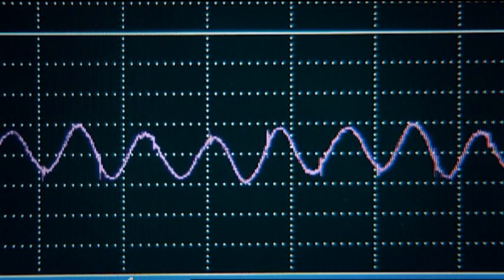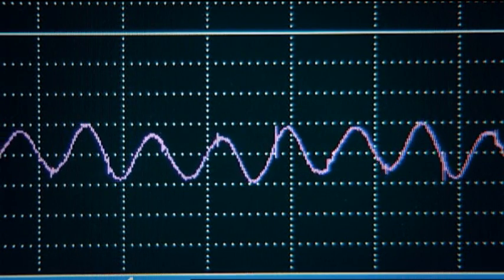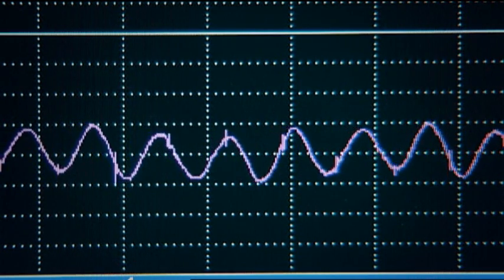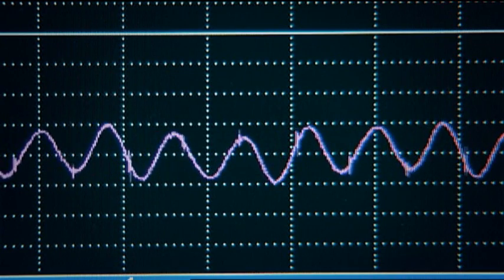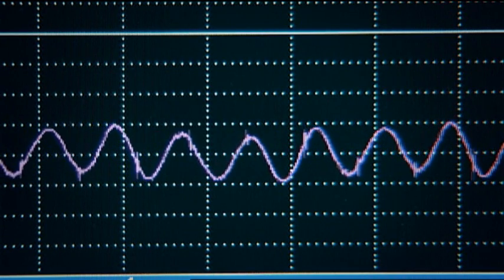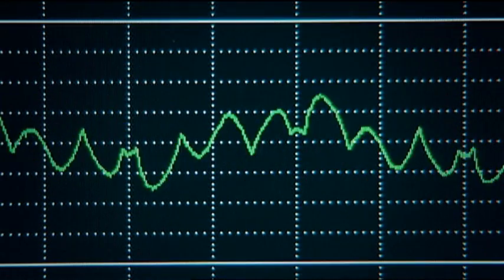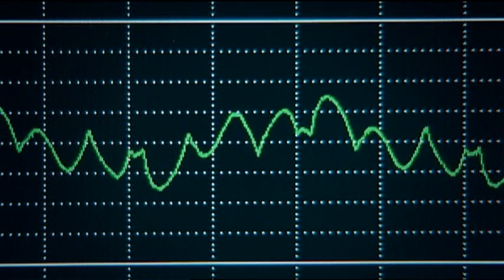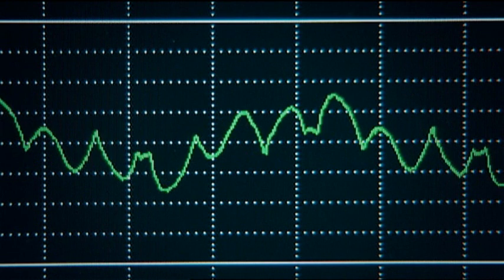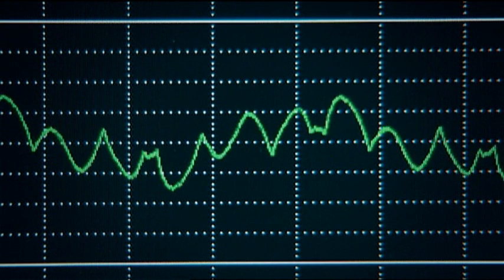The filter current is a sine wave with a frequency which is 5 times the fundamental frequency and the resultant line current is a cleaner sine wave.